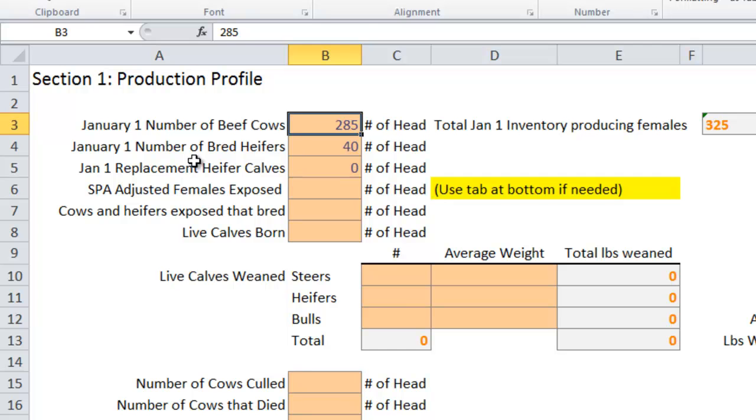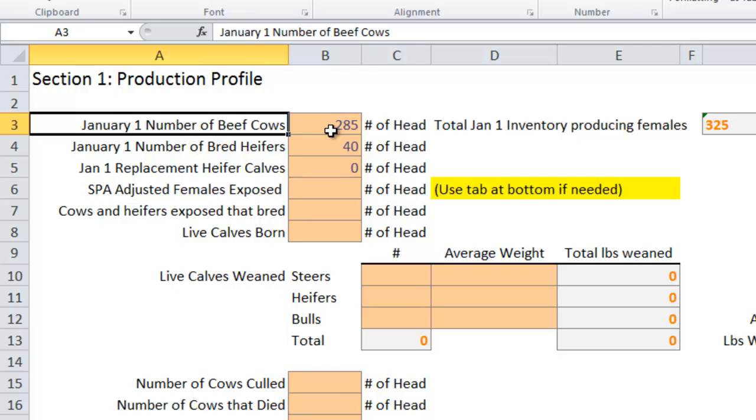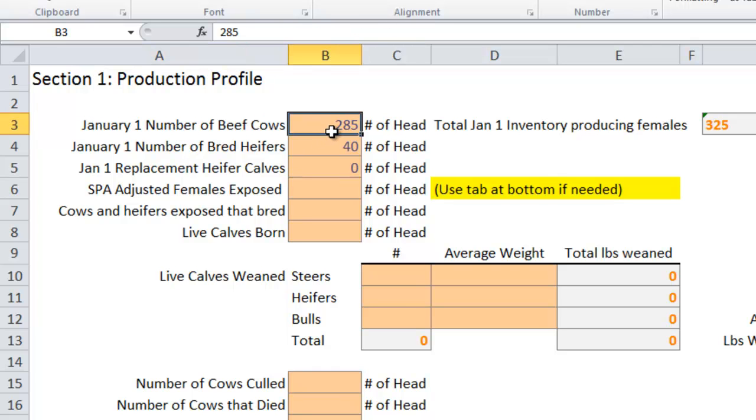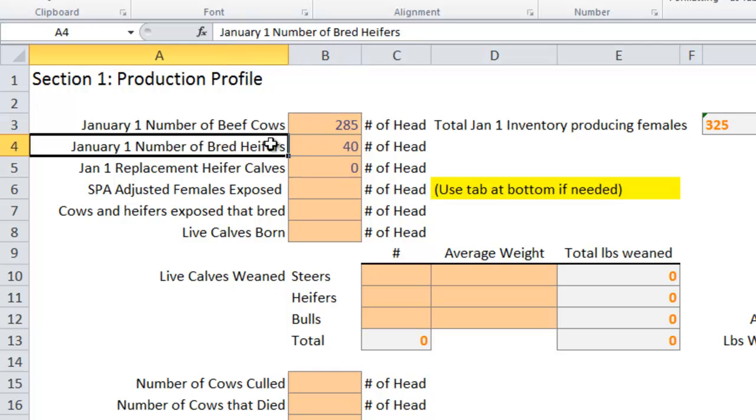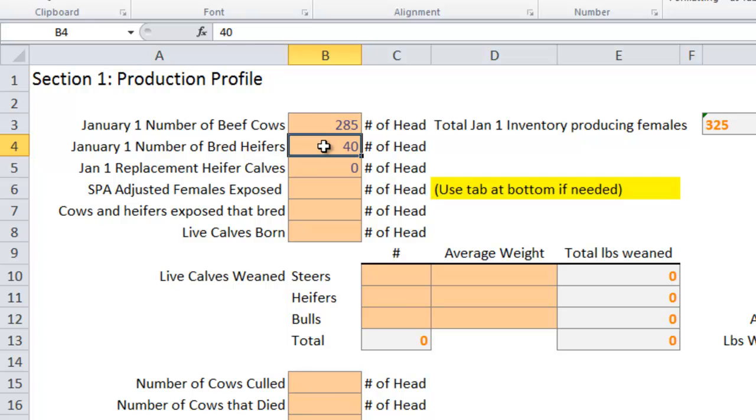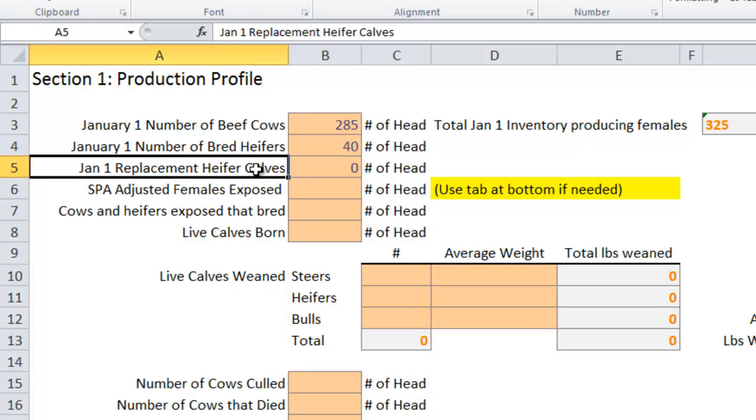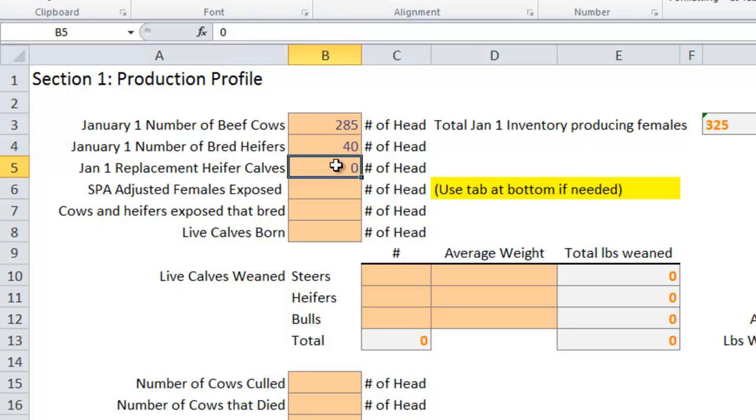I'm going to show you a couple things. We entered the January 1 number of beef cows: I've got 285. Number of bred heifers is 40. Number of heifer calves is 0, and the reason that is, is this ranch has chosen to enterprise their heifer development.